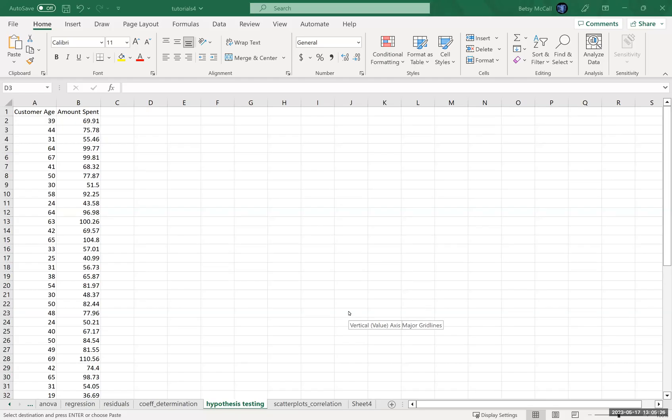In this video, we're going to talk about extending our regression analysis to hypothesis testing. The general idea is that we have a trend we're trying to estimate from our data, and there's some error involved. Because we're taking a sample of the overall population and not all the population data that actually exists, we're only going to get an estimate of the trend and an estimate of the residual error.